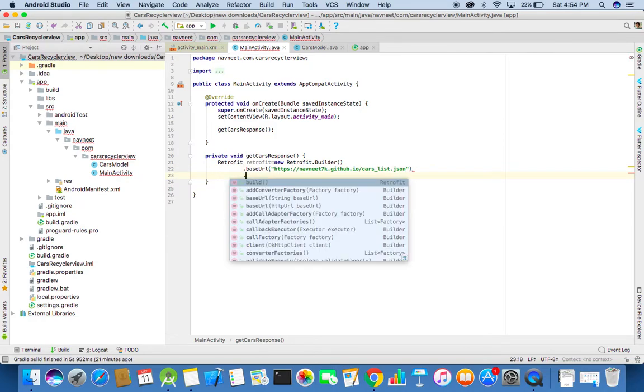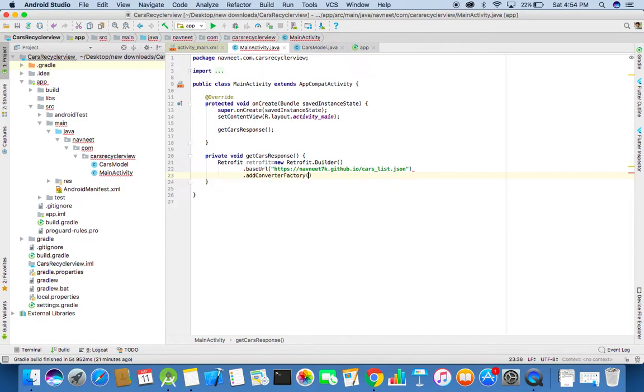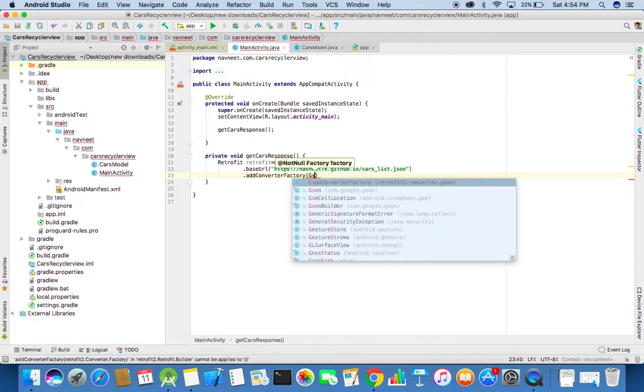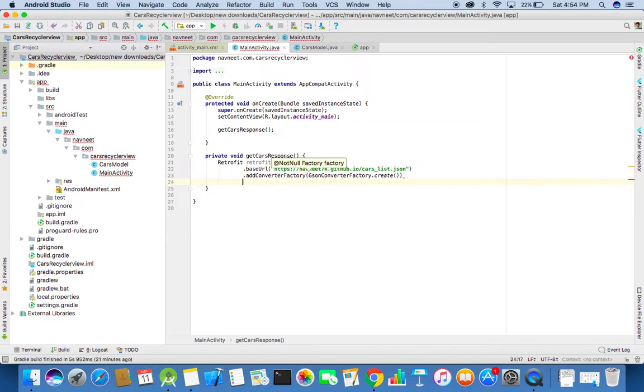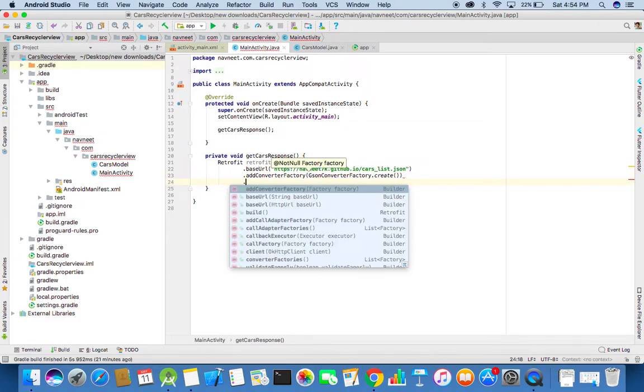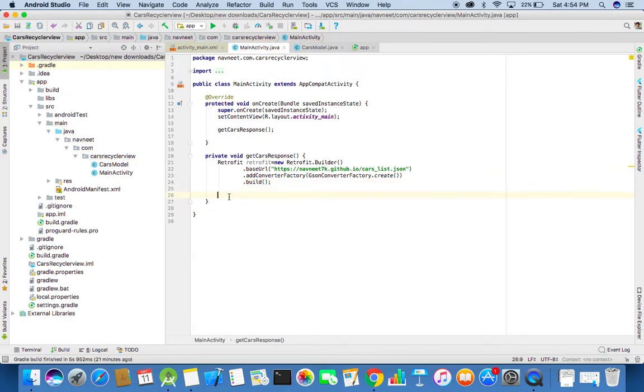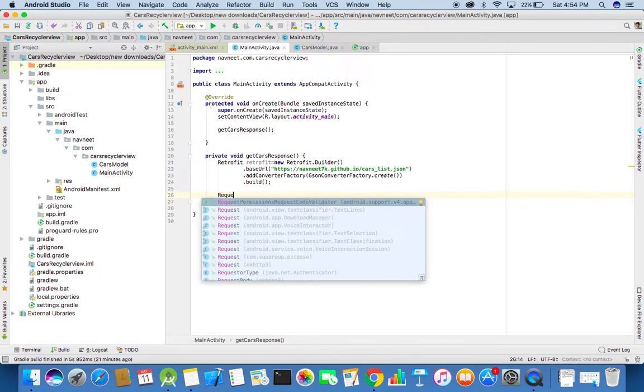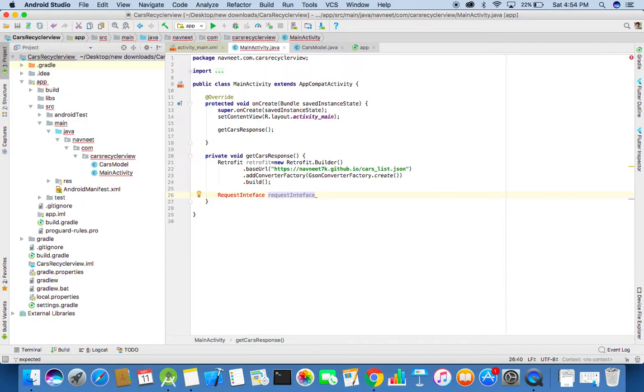Now we need to add a converter factory. Basically this converter factory will be used to convert the JSON array response into Java models, which makes it easier. Click on build, now add build. Now the retrofit instance has been made. I will need to create a request interface. This will be an interface where we will be declaring all the necessary endpoints needed for our network call.